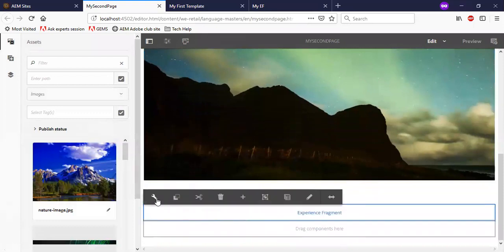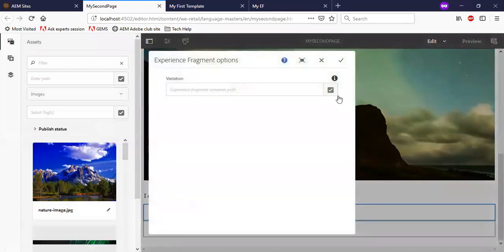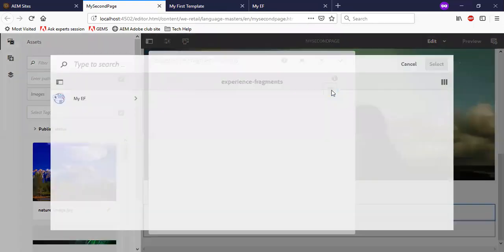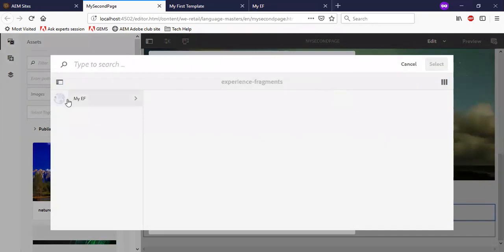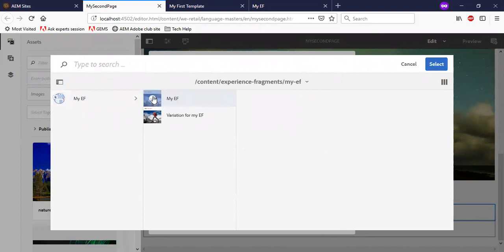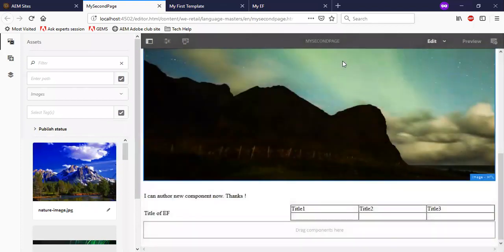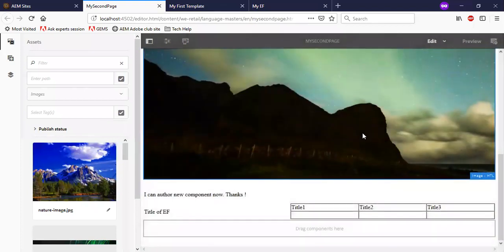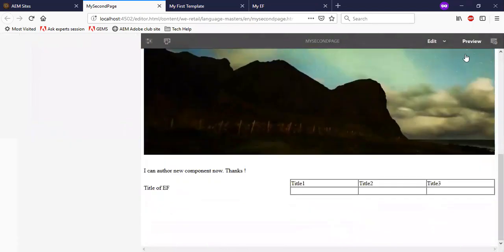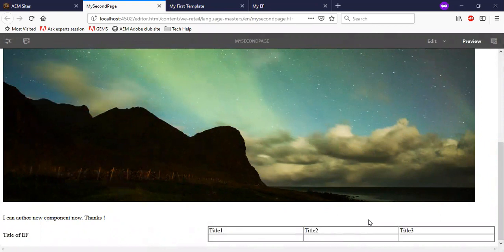Now I have an option to configure the experience fragment. You can see that my experience fragment is listed here. I will select it. Now you can see that the newly authored experience fragment is appearing here.